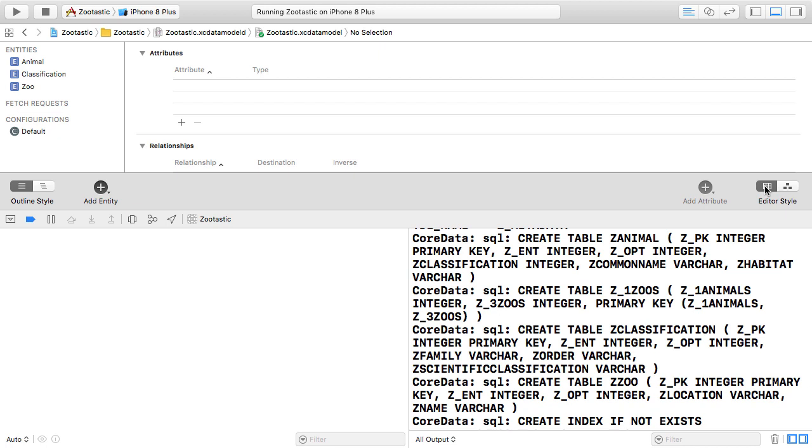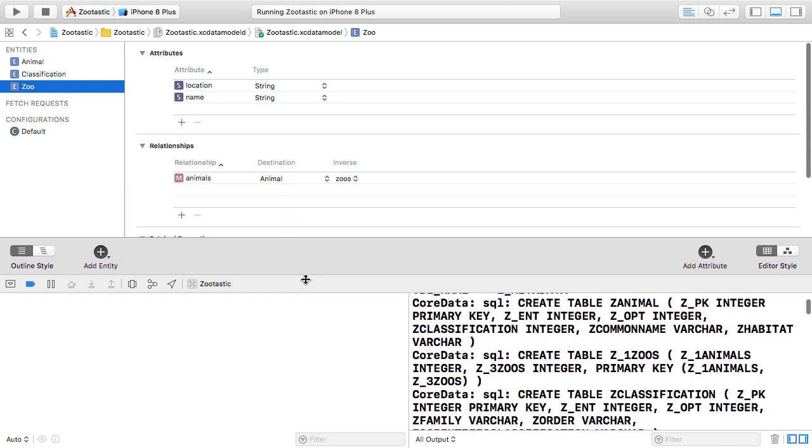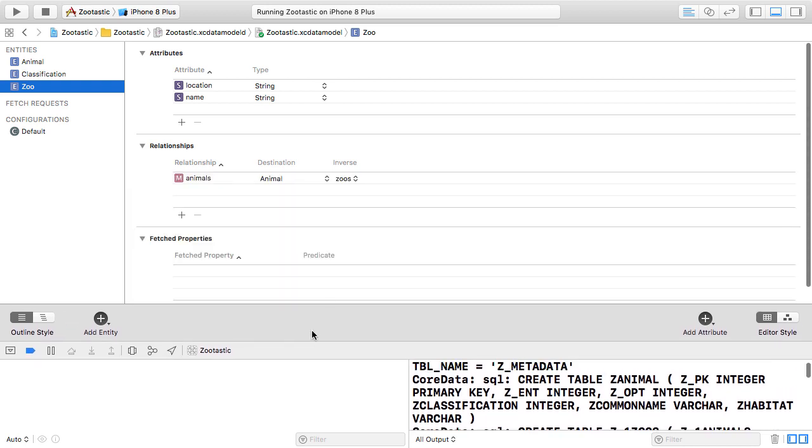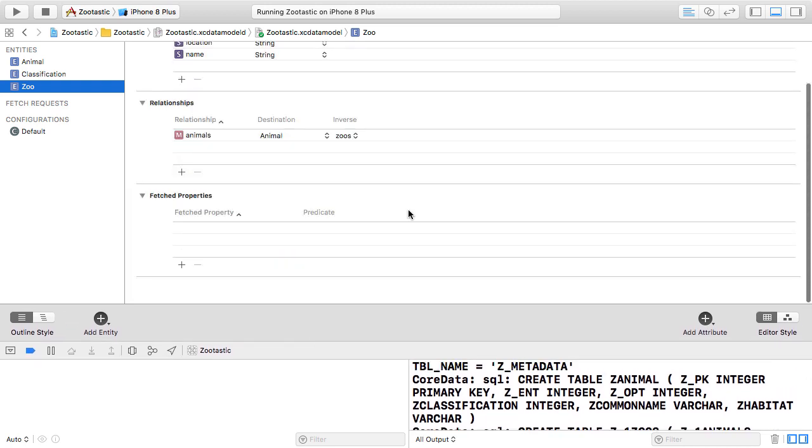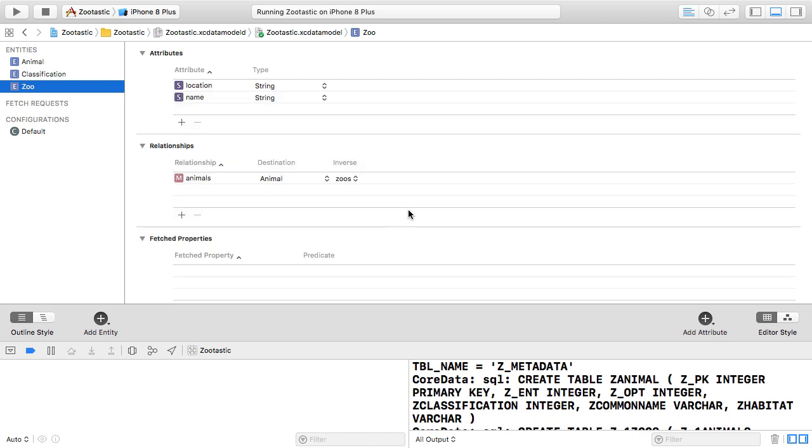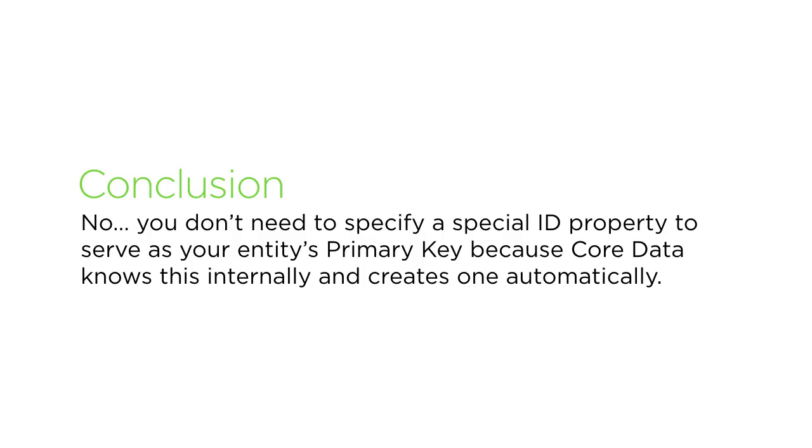But I haven't listed a primary key property in my entity. Seeing the fact that even though I don't put in a special primary key property, Core Data still creates that column in the SQLite database. Seeing that fact, my answer would be no, you don't need to specify a special ID property to serve as your entity's primary key because Core Data knows this internally and creates one automatically.